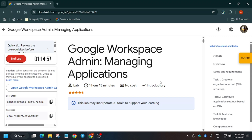Hello guys, welcome back to the channel. In this video I'll cover another Google Workspace lab — managing applications. First of all, click on Start Lab and open the Workspace Admin Console in an incognito window.